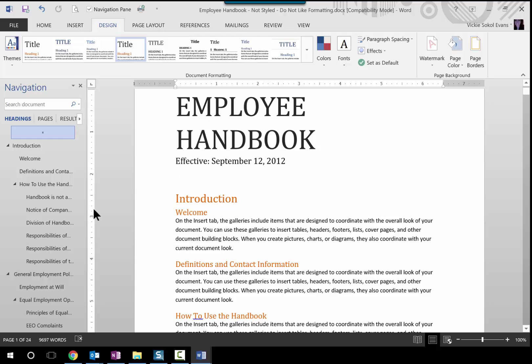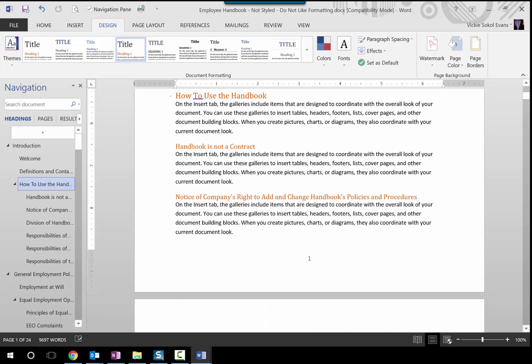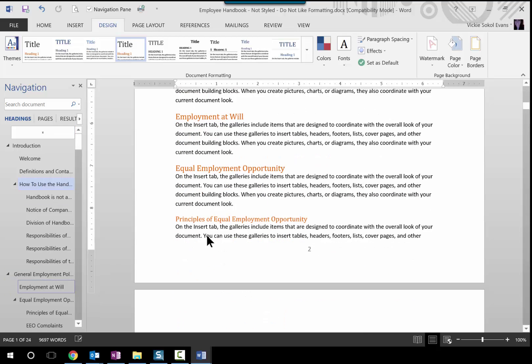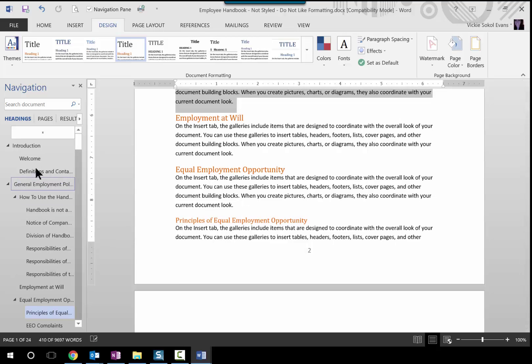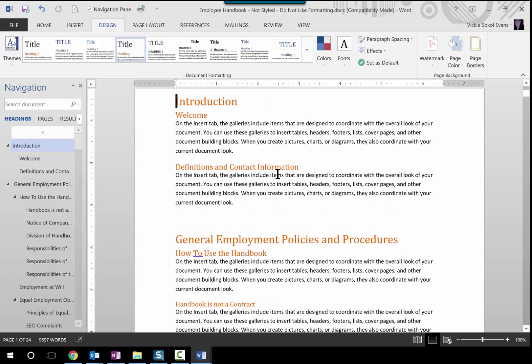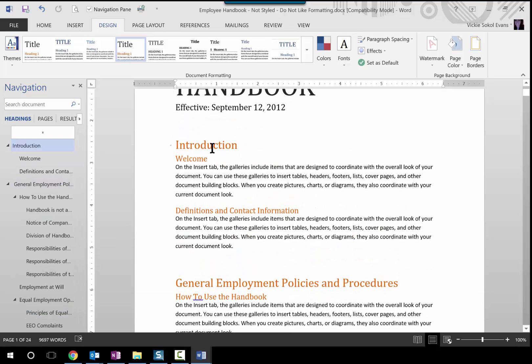So let me go over to the Design tab in 2013. I can hover over here and see the different style sets and just update my document to a better look and feel. And at this point you could still move things around if you wanted to. So that's the benefit of styles. Another benefit is being able to create a table of contents.